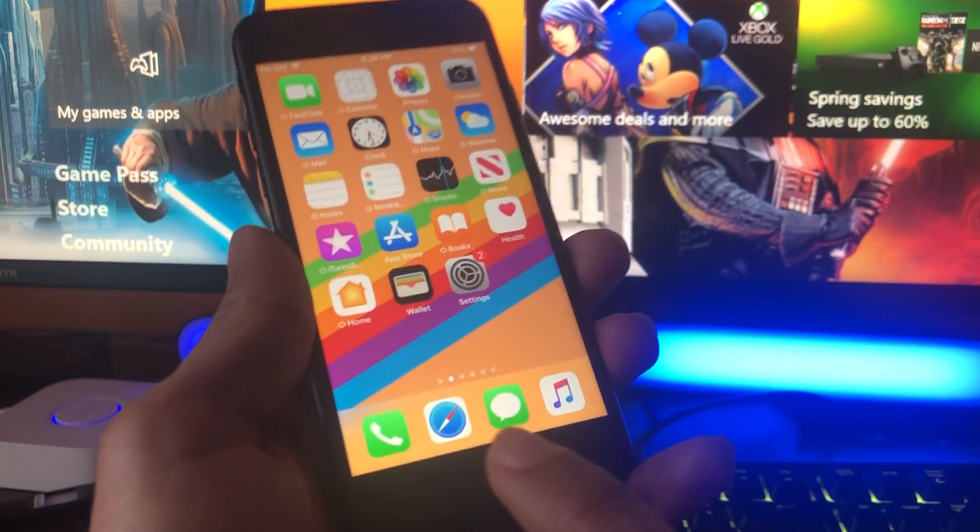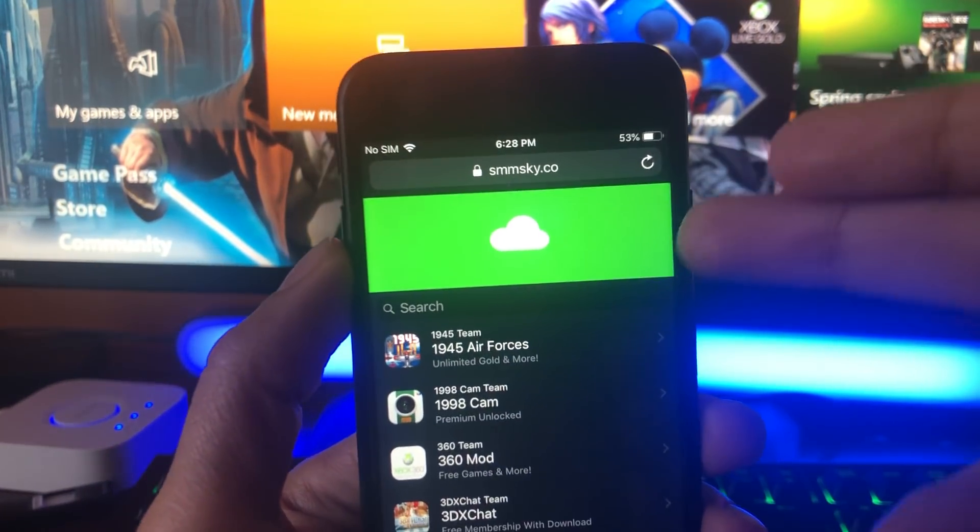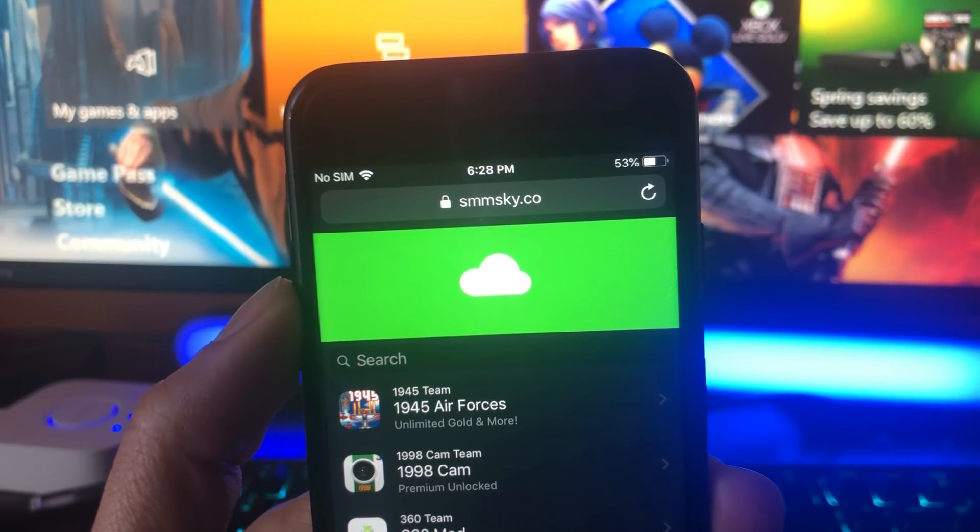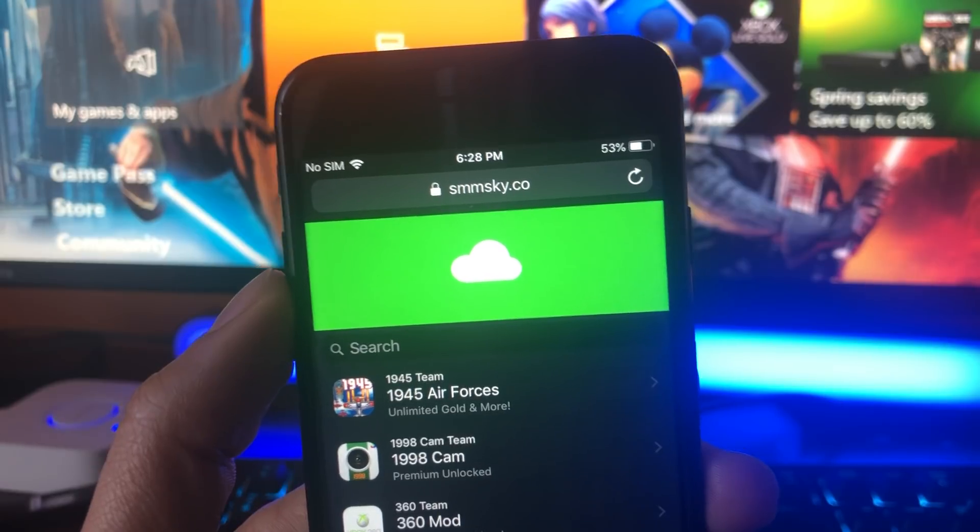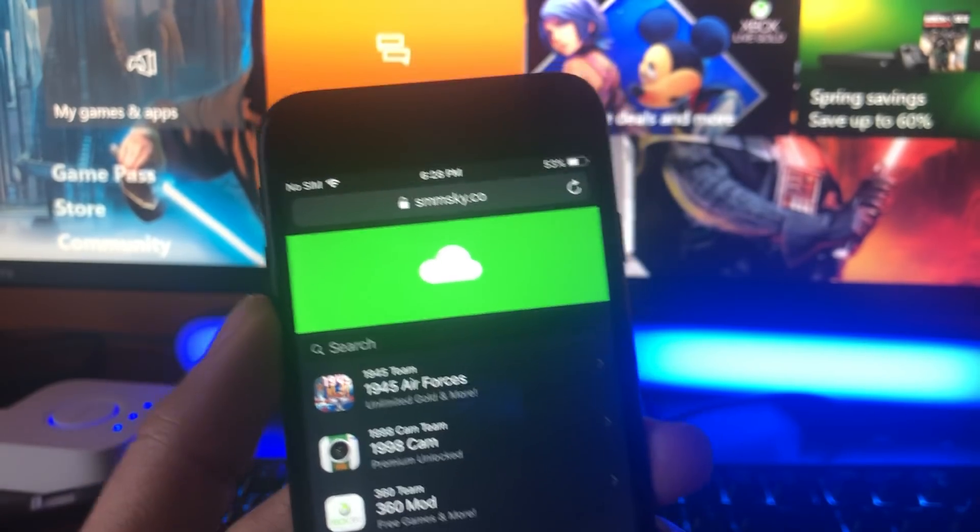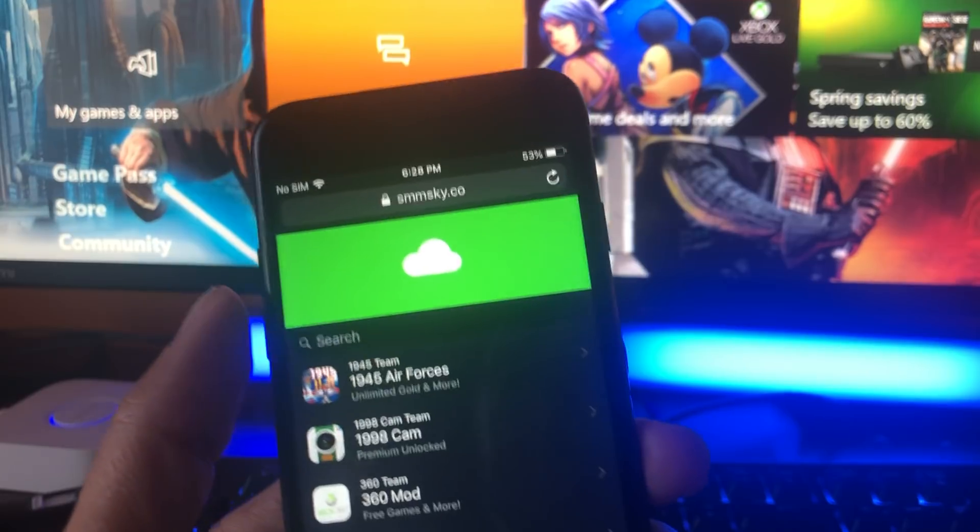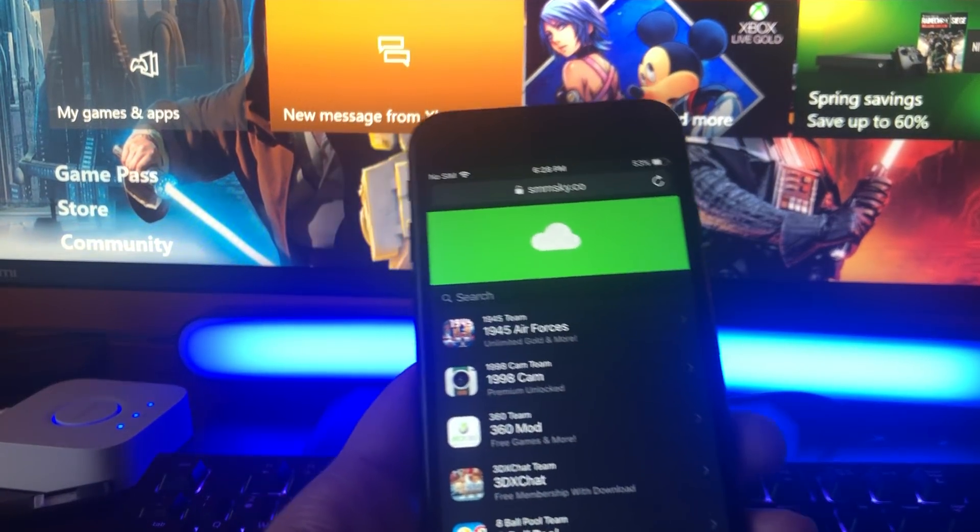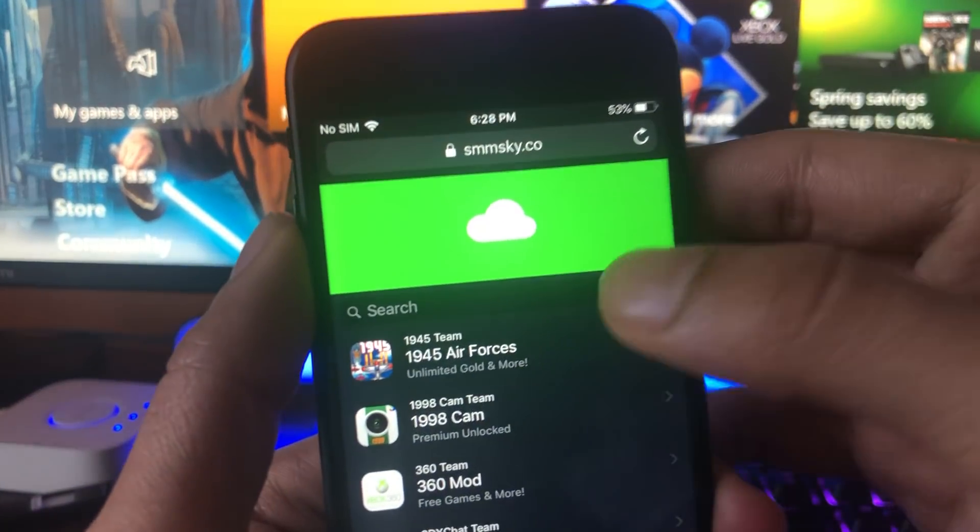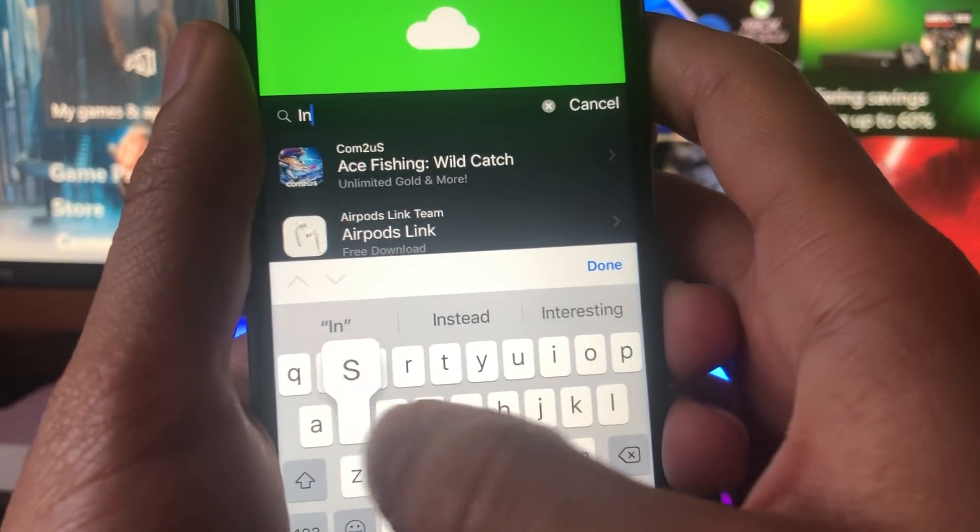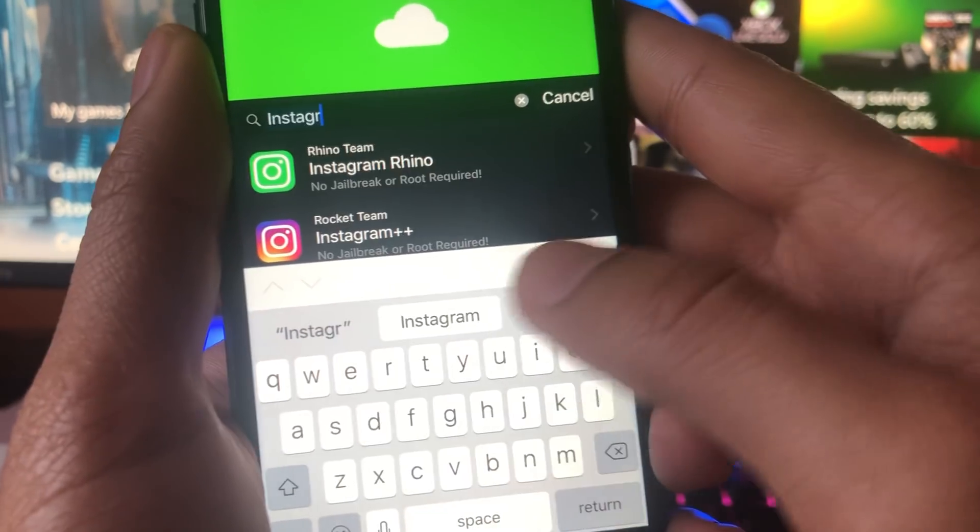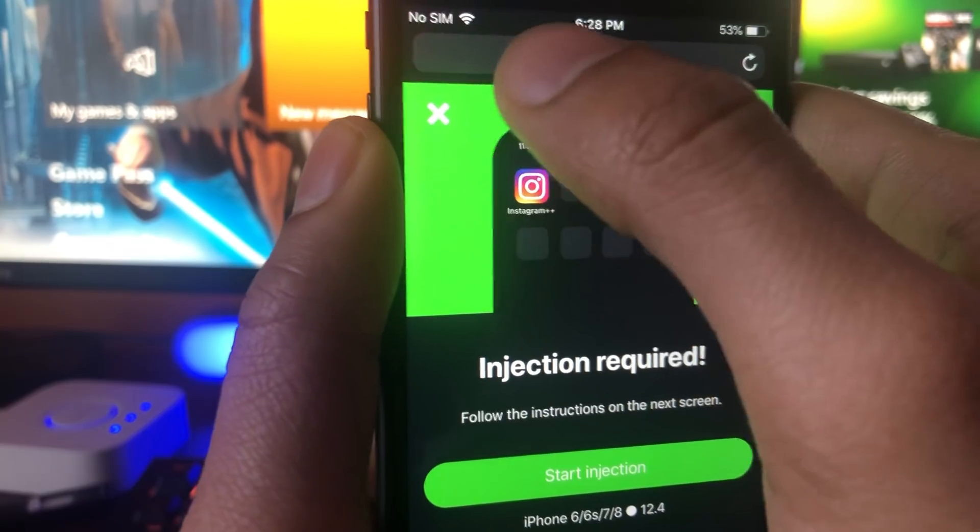Once we've done that, we can continue on to the next step. What you're going to want to do is open up your browser, and this is the website we're going to use called smmsky.co. It's going to allow us to download the Instagram Plus Plus app, aka Rocket Plus Plus. Once you get that app, you're going to be able to create an account an unlimited amount of times, so there's no limit. Or you're going to be able to sign into your account without any errors, and you're going to be able to use anything on Instagram again guys.